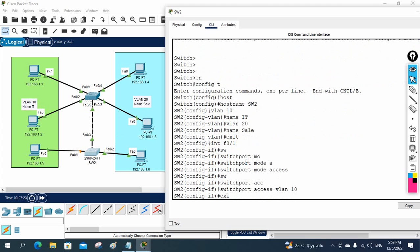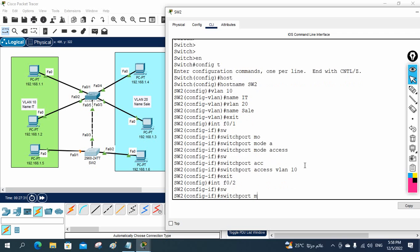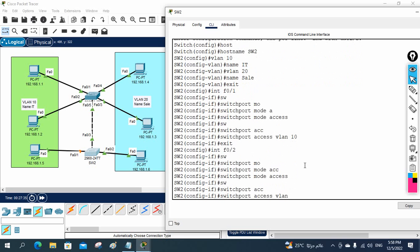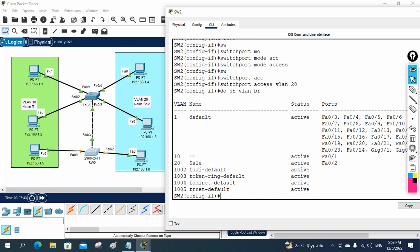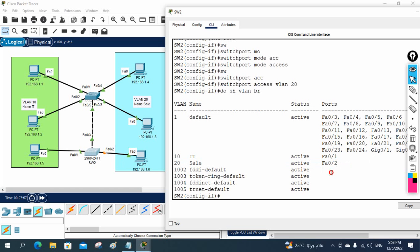Then I go to FastEthernet 0/2 and write 'switchport mode access' and 'switchport access vlan 20' so that port moves to VLAN 20. To verify, run 'show vlan brief'. You can see the two new VLANs: FastEthernet 0/1 is in VLAN 10 and FastEthernet 0/2 is in VLAN 20. These two ports are configured correctly.